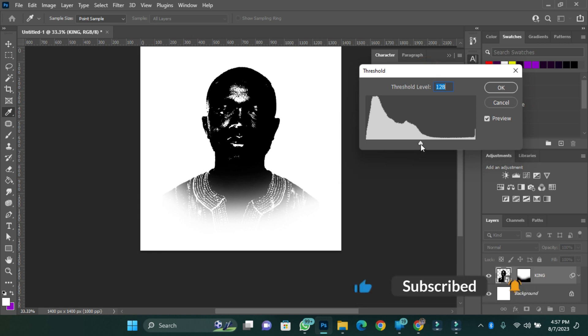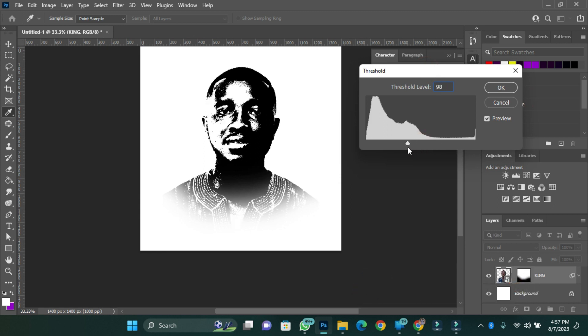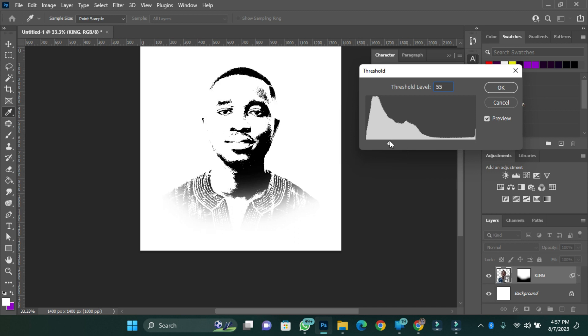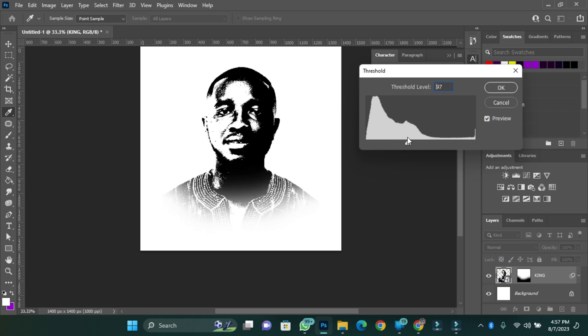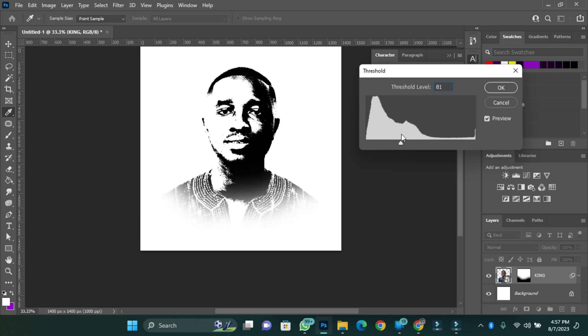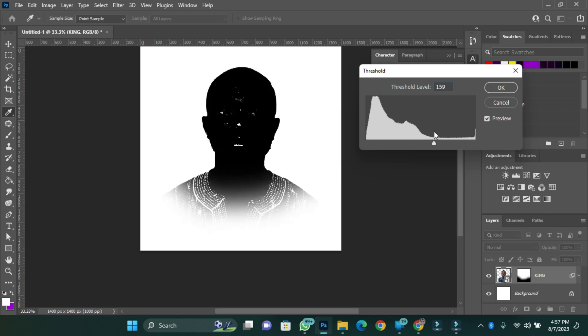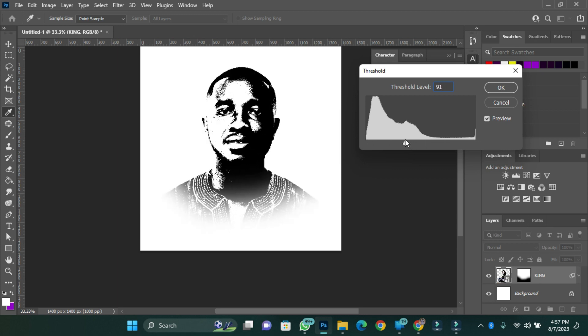Okay, so for me, I want it to be... This is too dark for me. So I think this is okay. Now press OK.